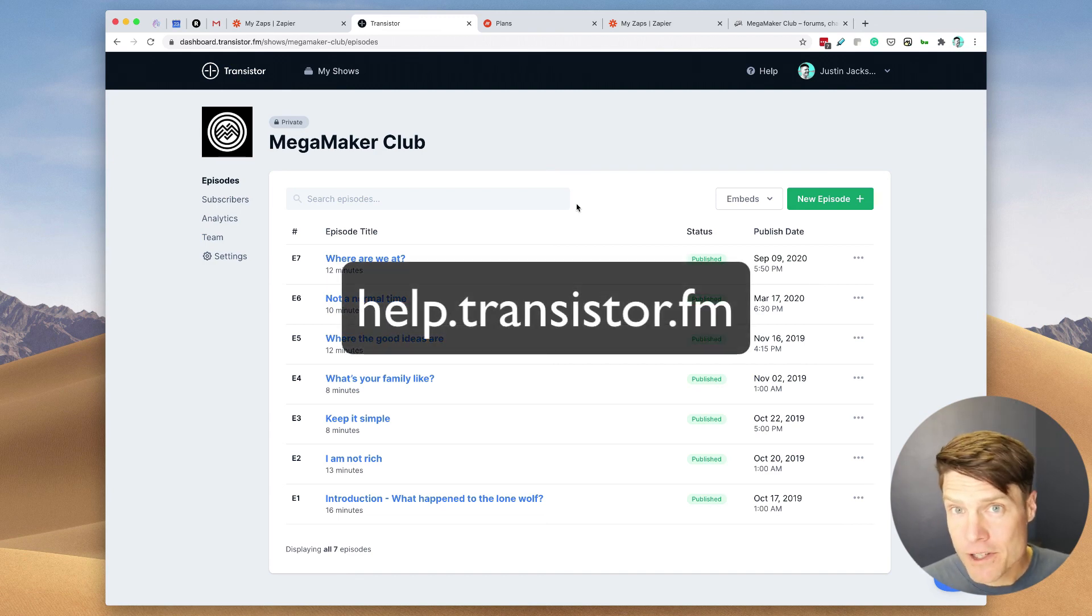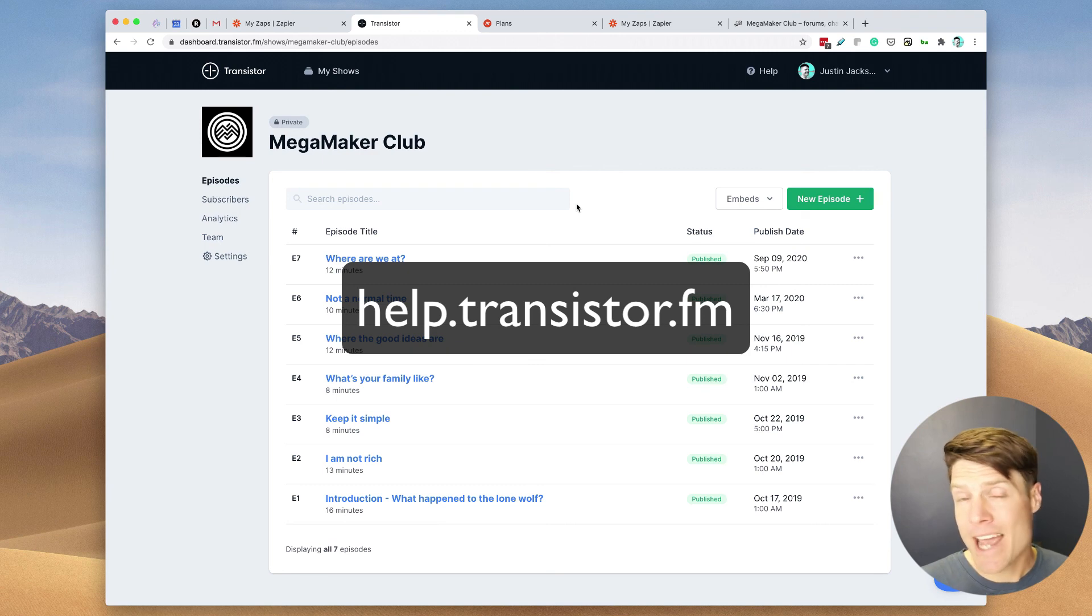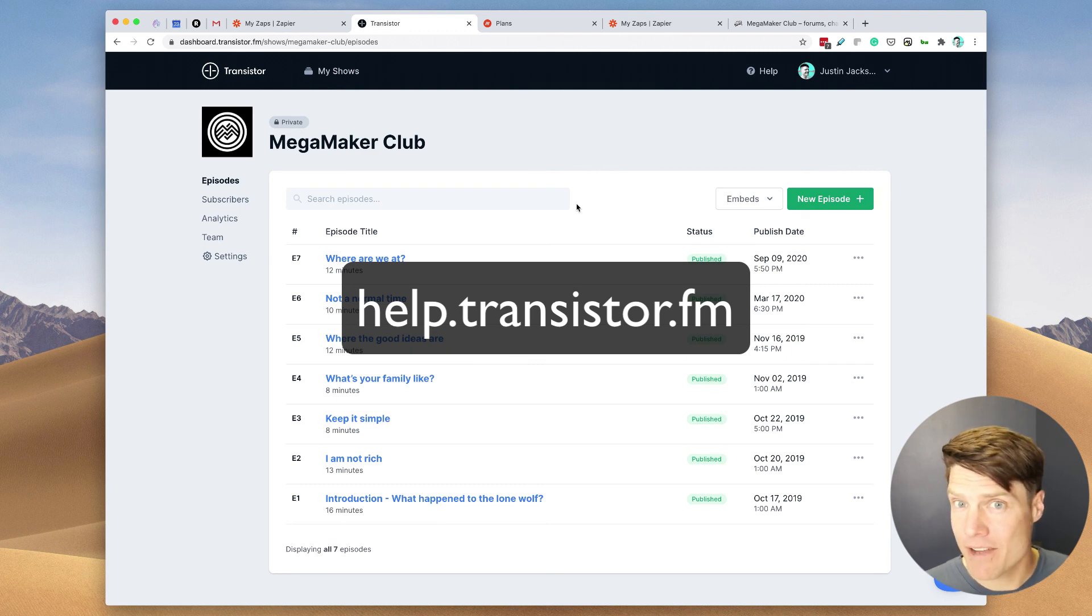Hopefully that's helpful for you. If you have any questions, you can reach out to us at help.transistor.fm.